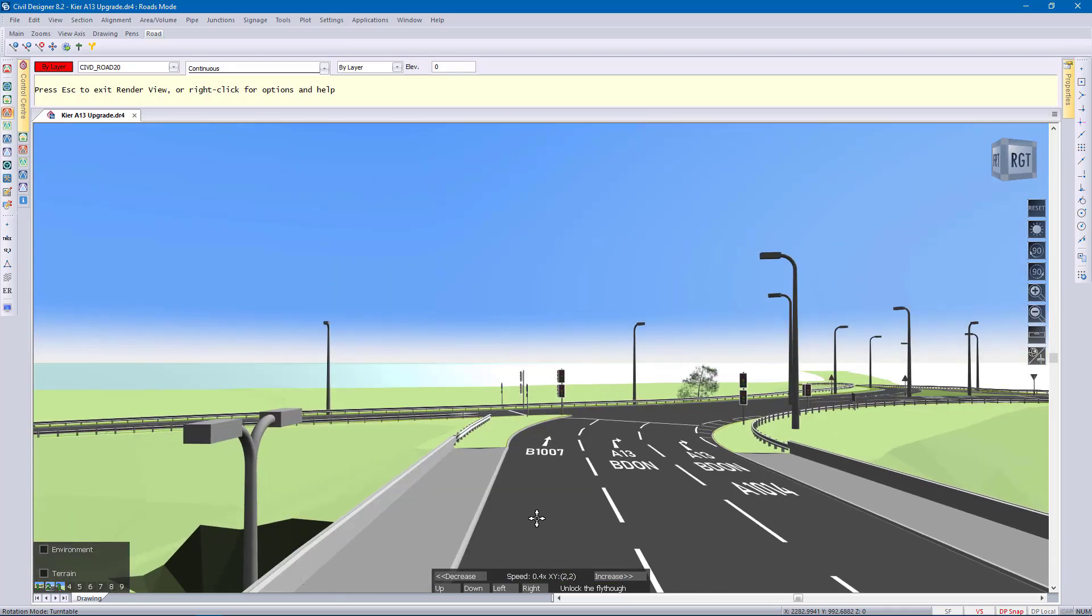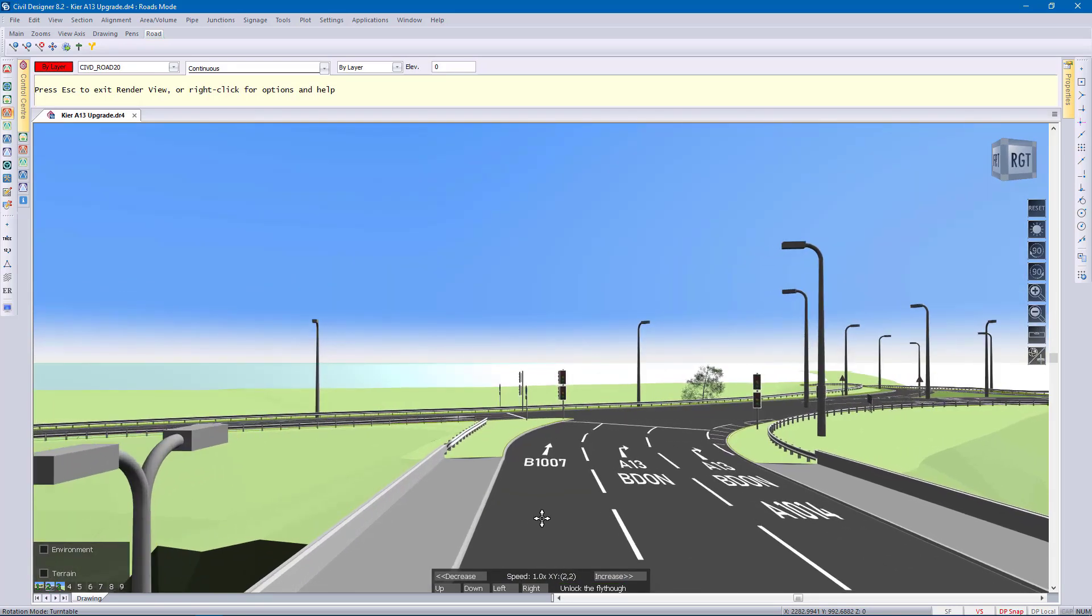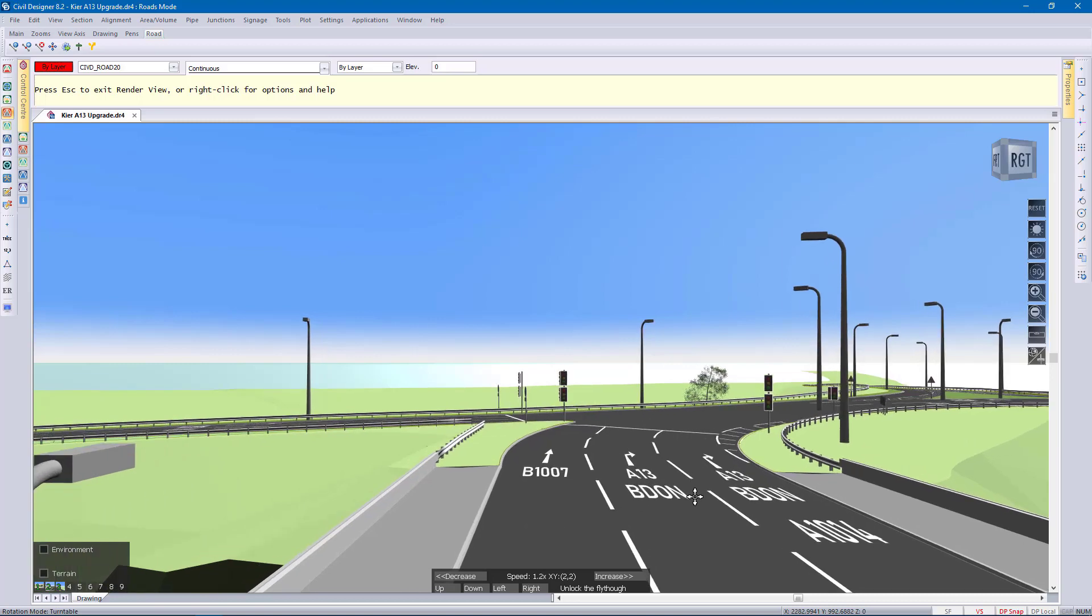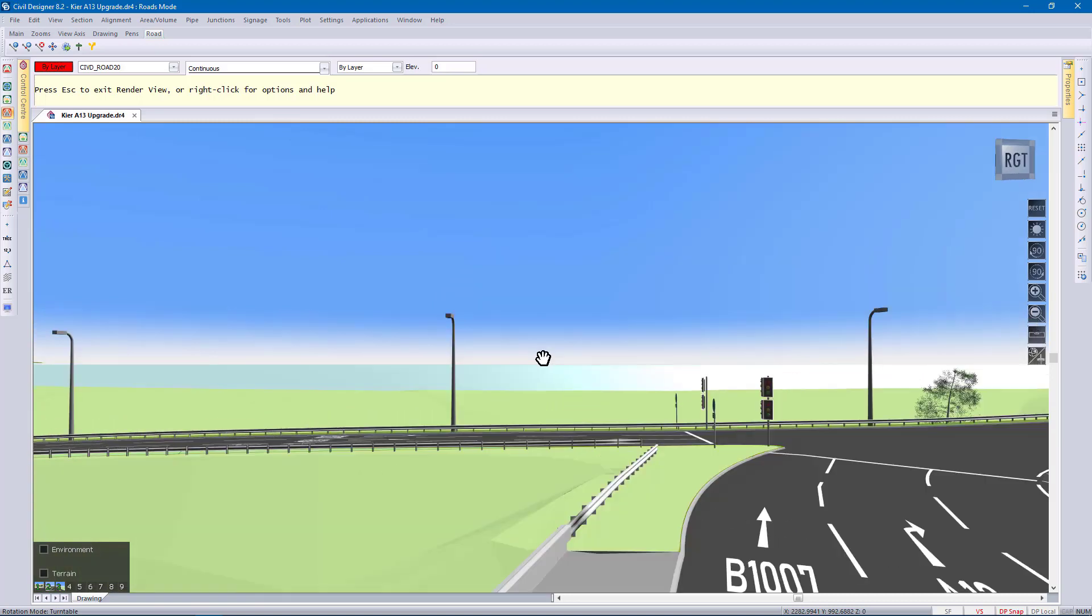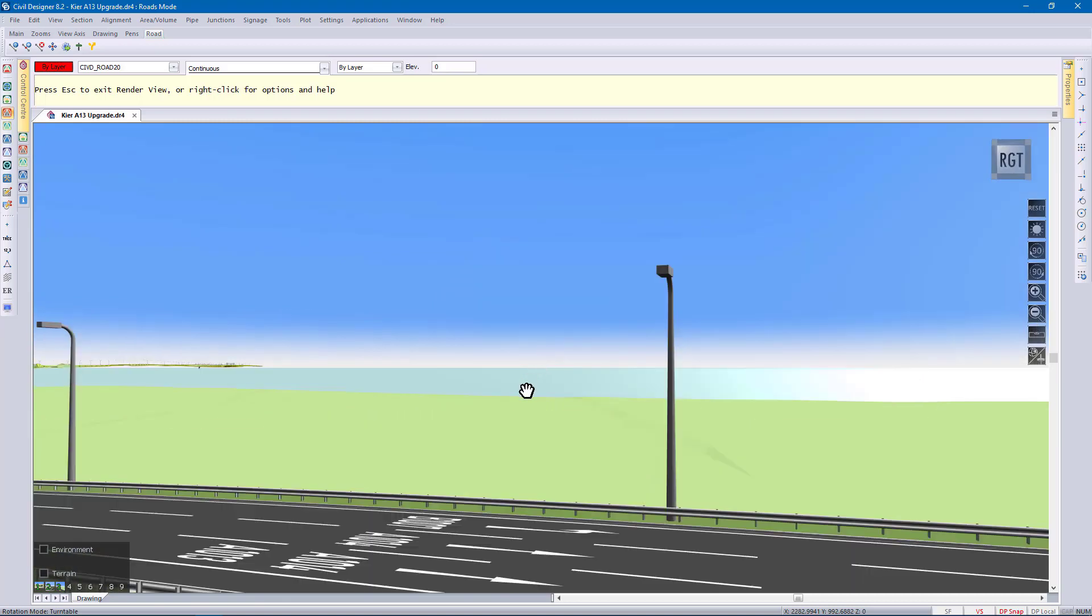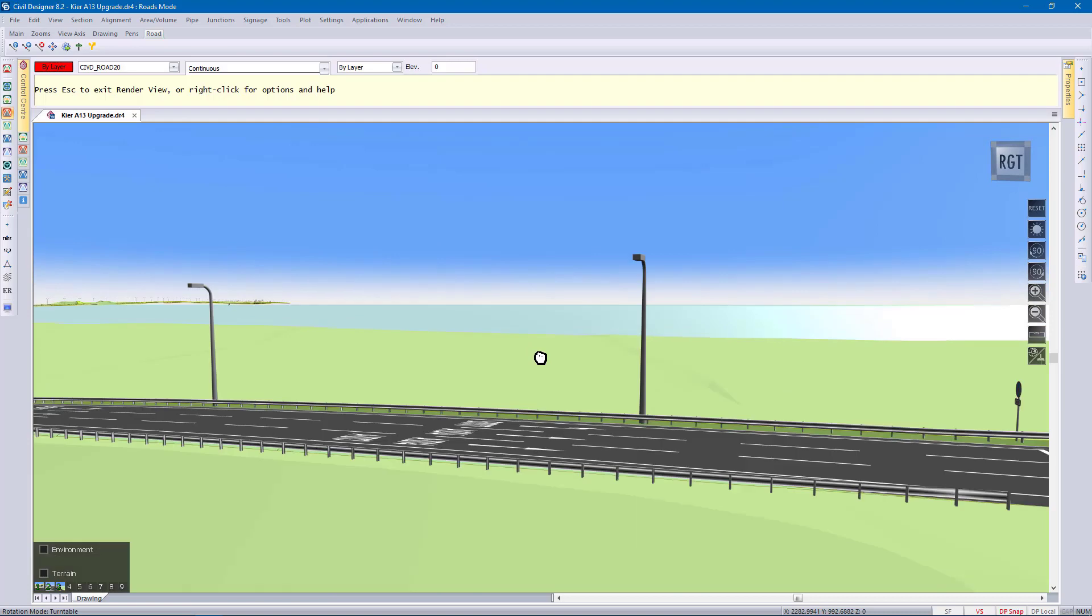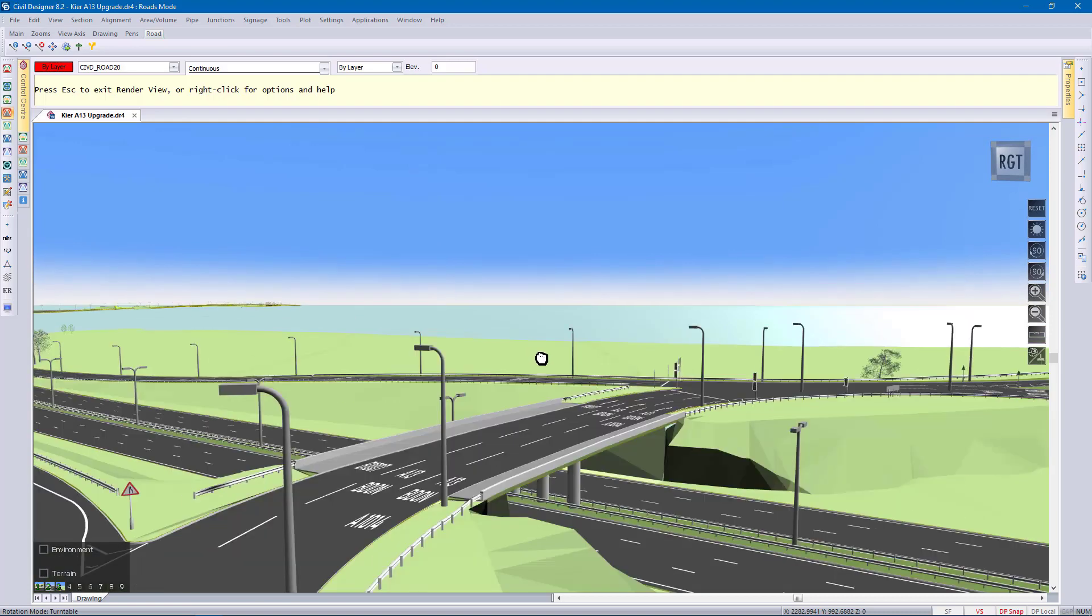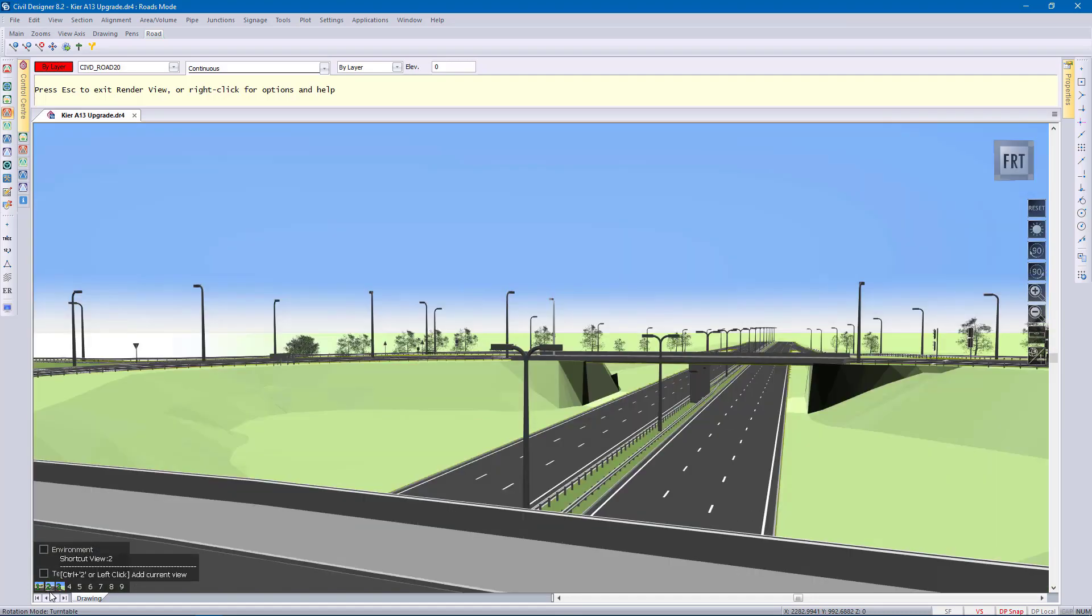Let's just finish. And these views get saved with the drawing. So you'll always have them available when you go to render view. So I can go to them by just clicking again at the bottom or right clicking and clicking on them.